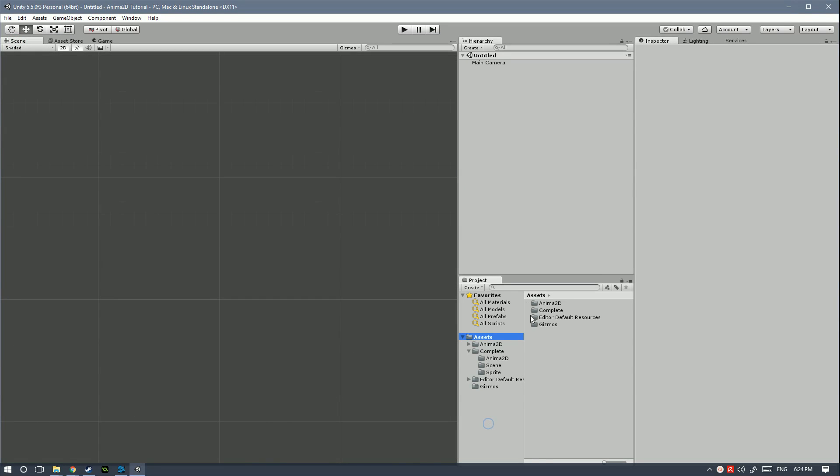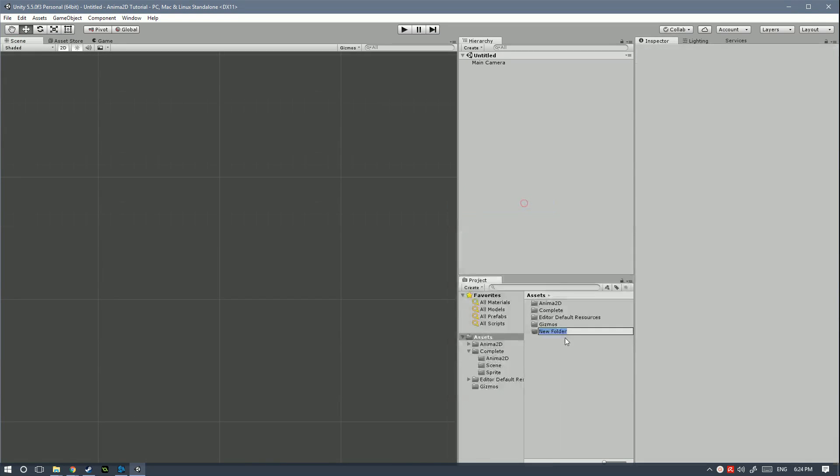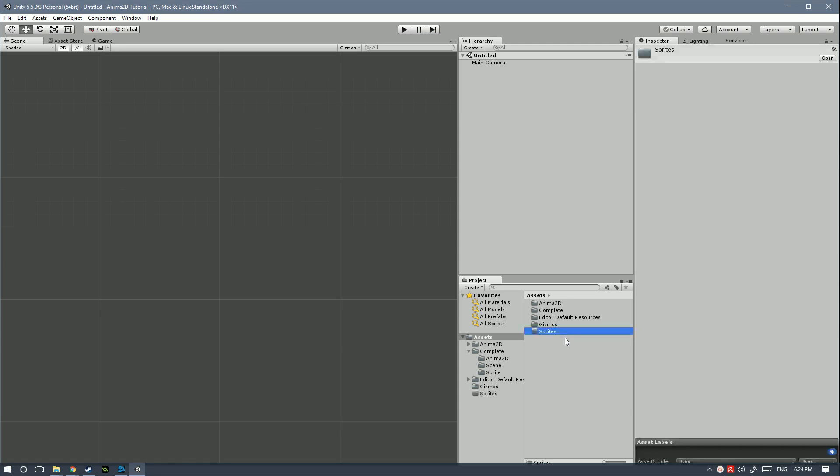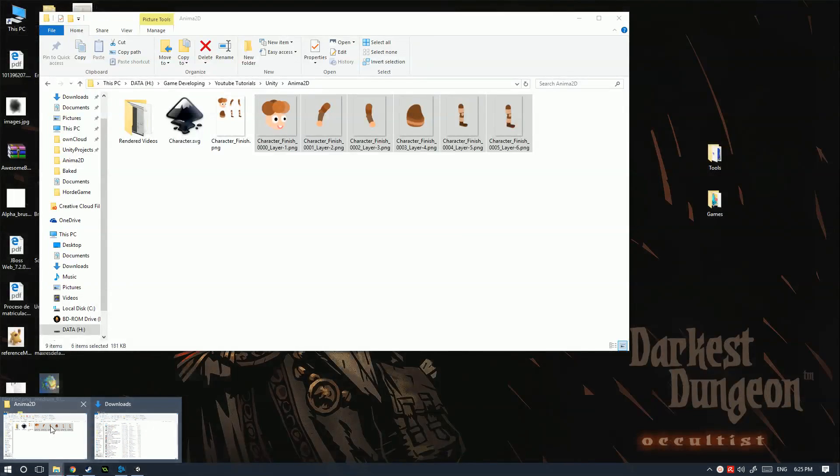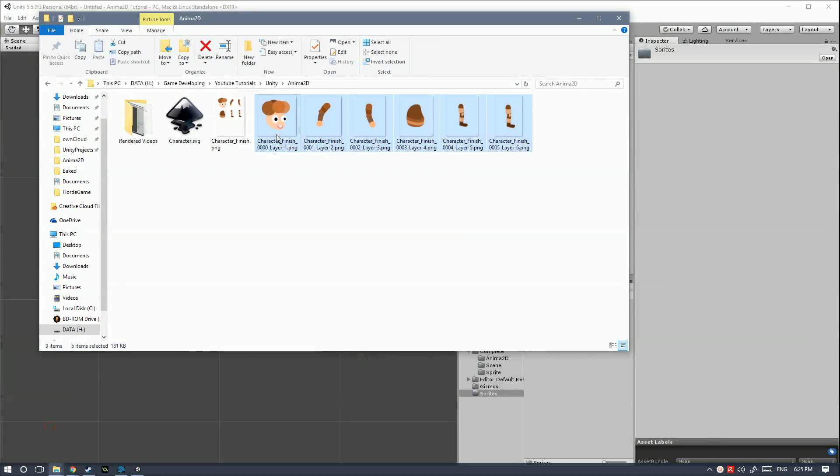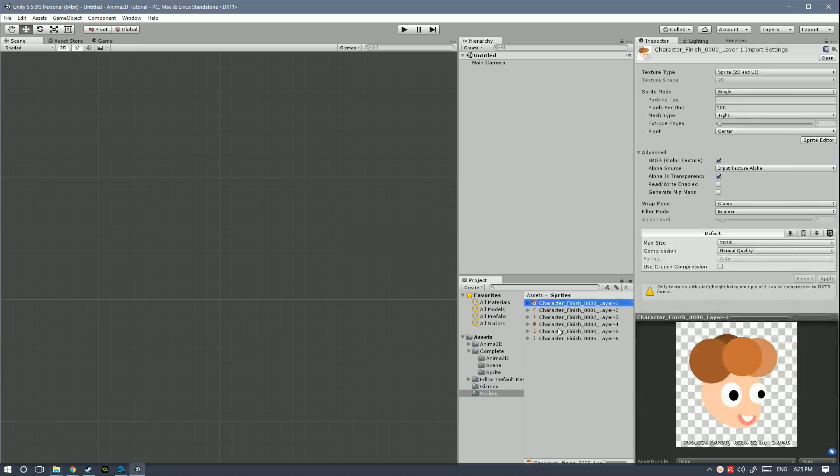The next thing is to create a new folder. This one is gonna have all of our sprites so let's call that sprites. Open that up. Next I'm gonna import all of my body parts sprites that I will also leave down in the description so that you can follow along with me if you want to.